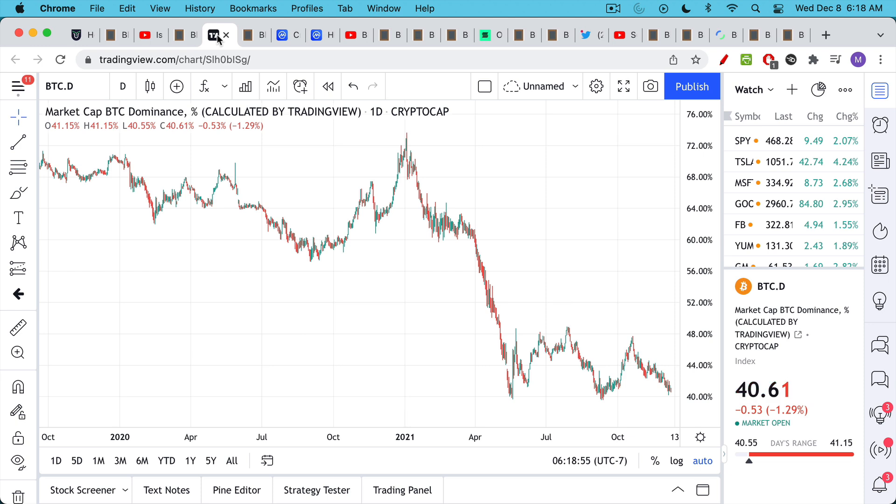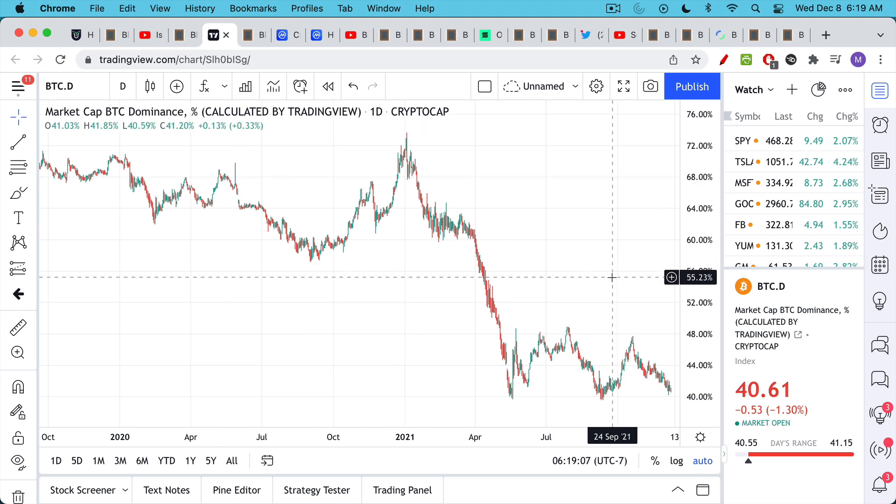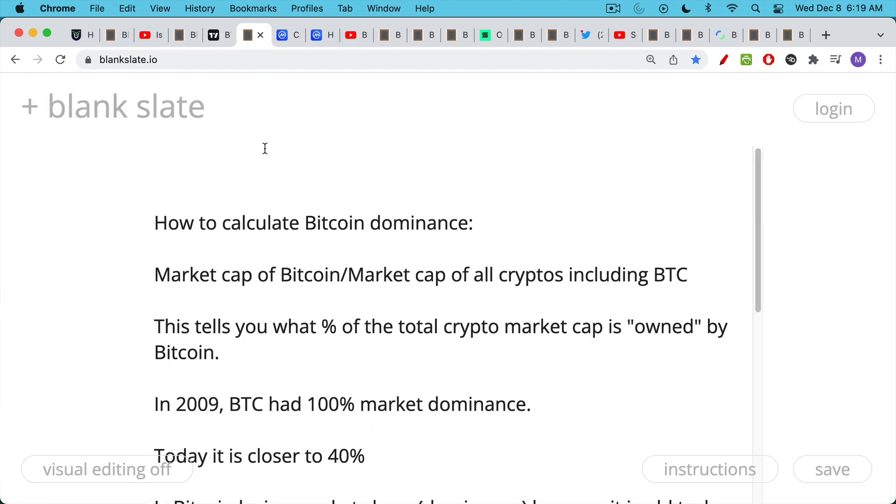Here's a chart of Bitcoin dominance and we can see that it's been going off a cliff really since the beginning of the bull market in May of 2020 when it was closer to 68-70 percent. Today it's closer to 40-41 percent. What is Bitcoin dominance? You take the market cap of Bitcoin, multiply the price by all the coins that have been mined, and divide by the market cap of all cryptos in the universe. Then you convert it to a percentage.